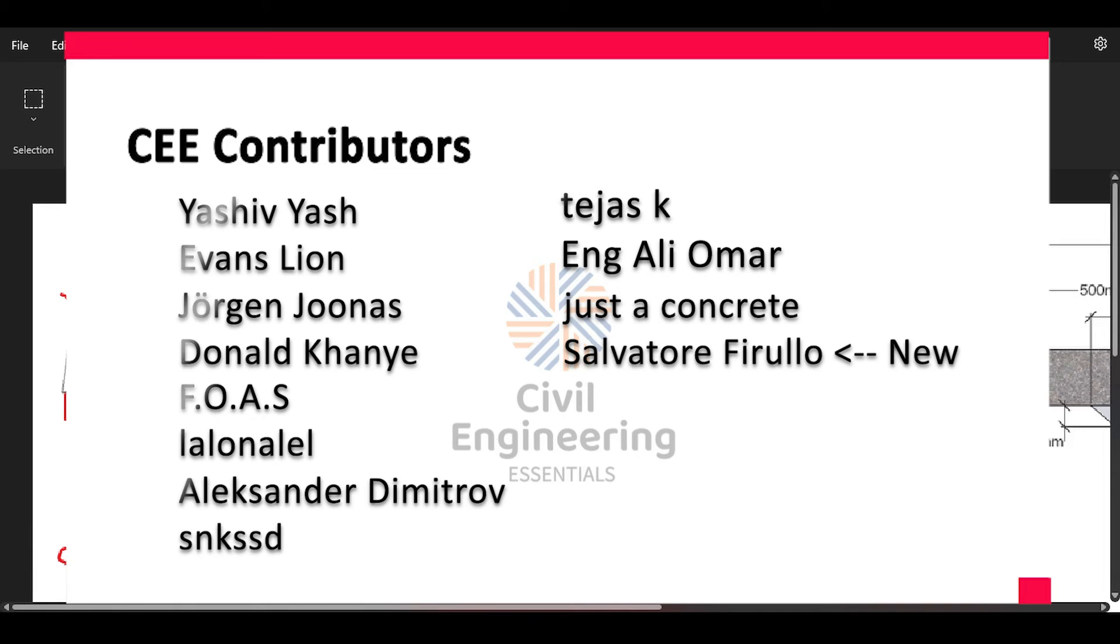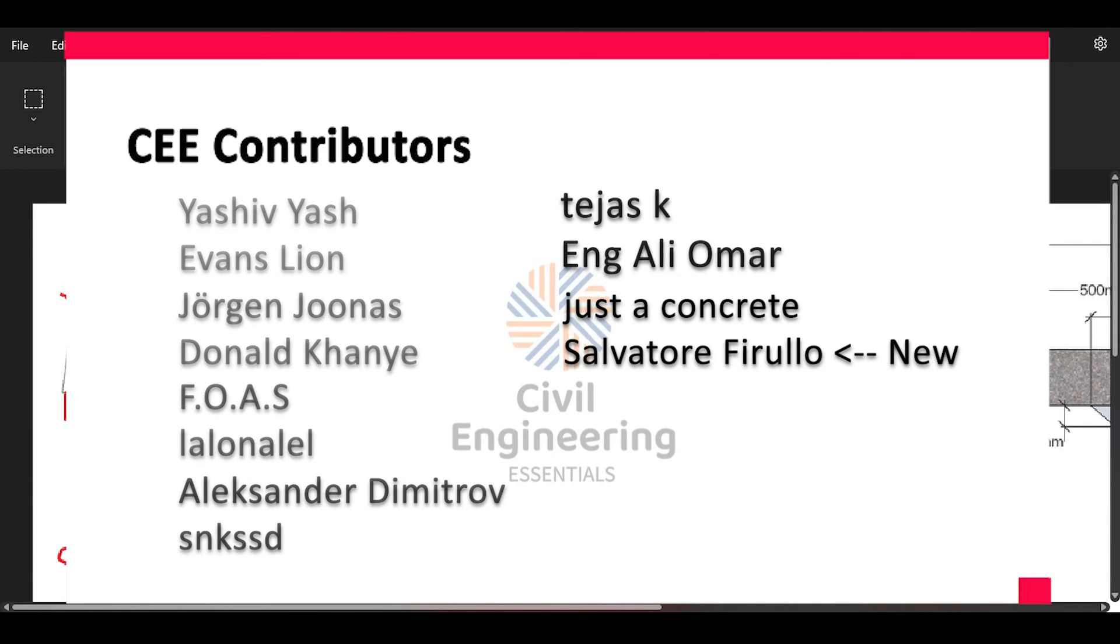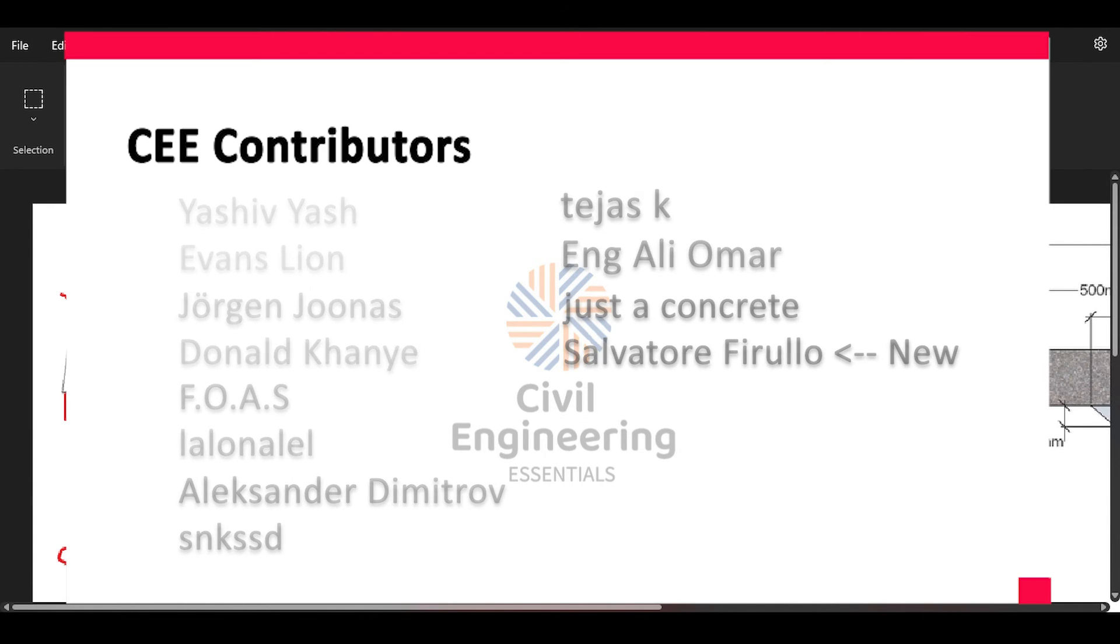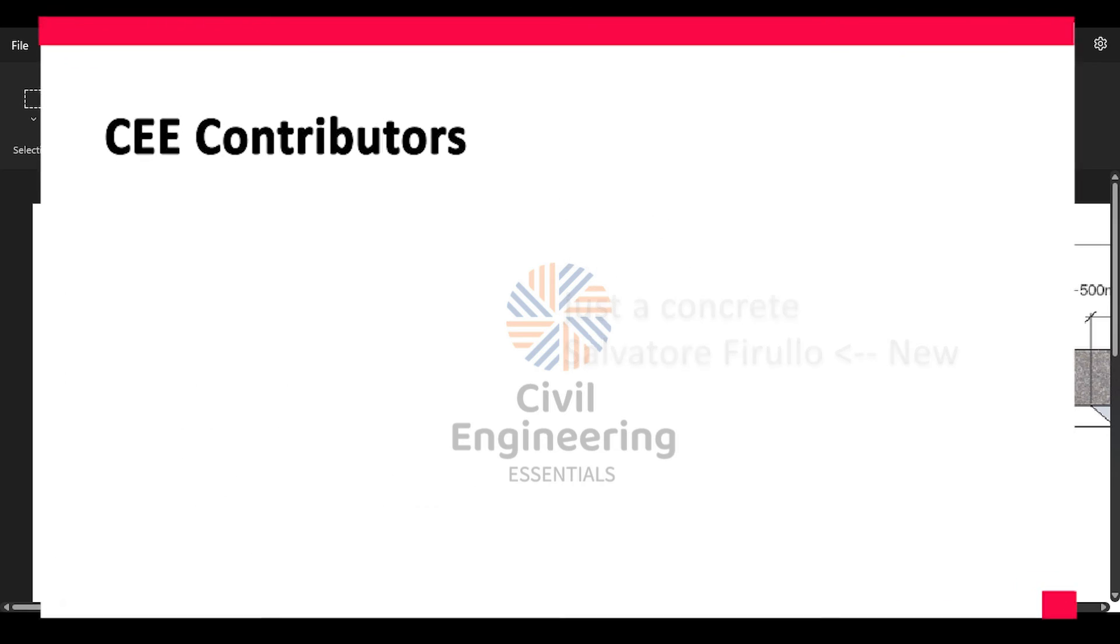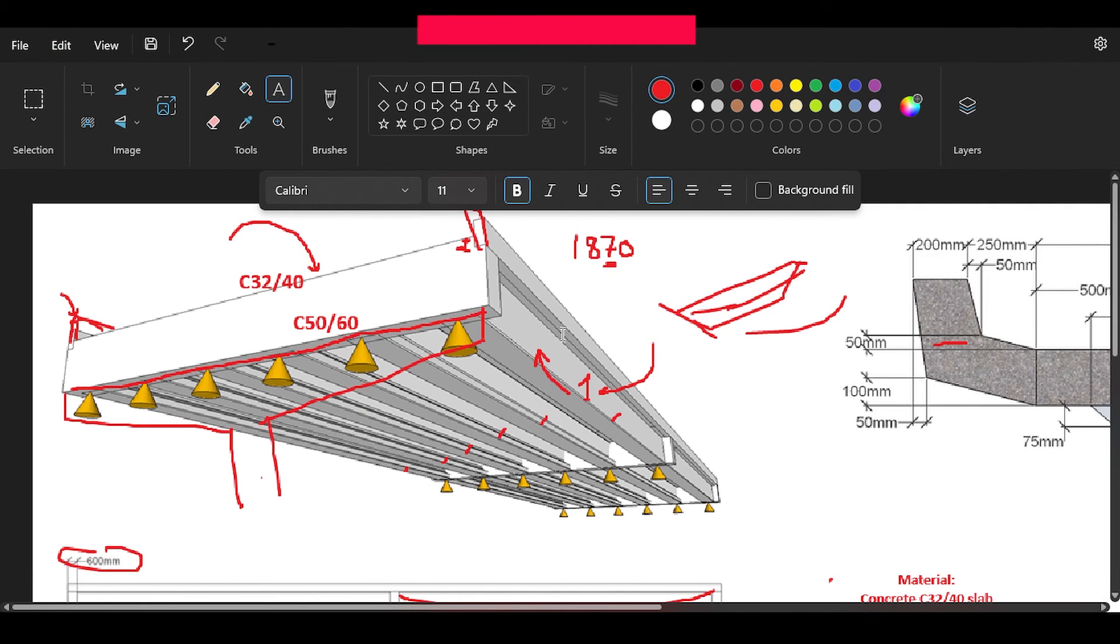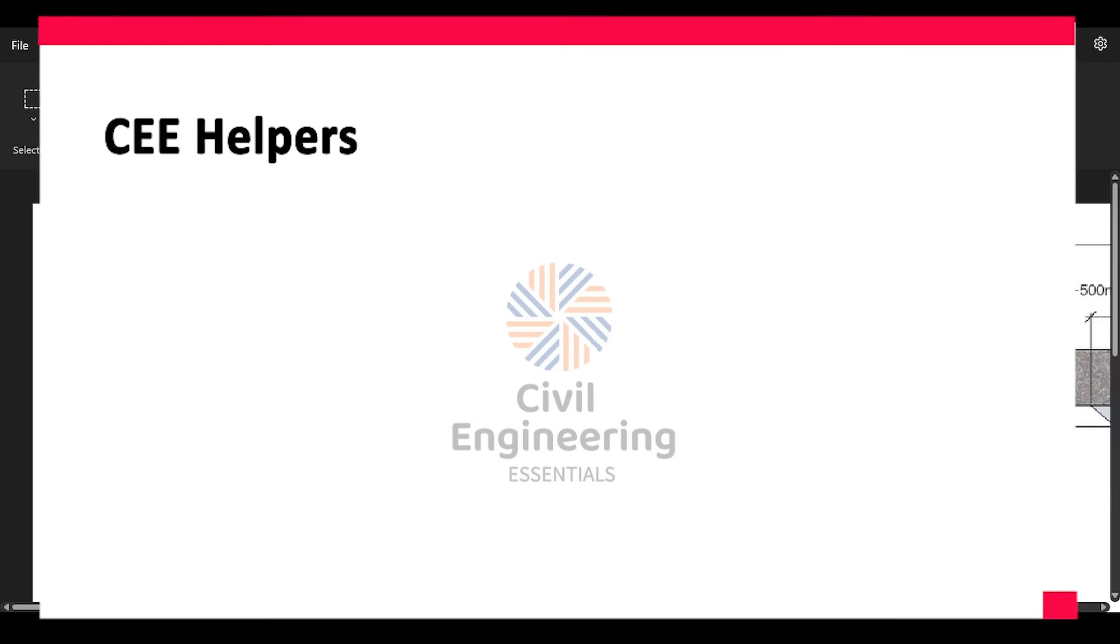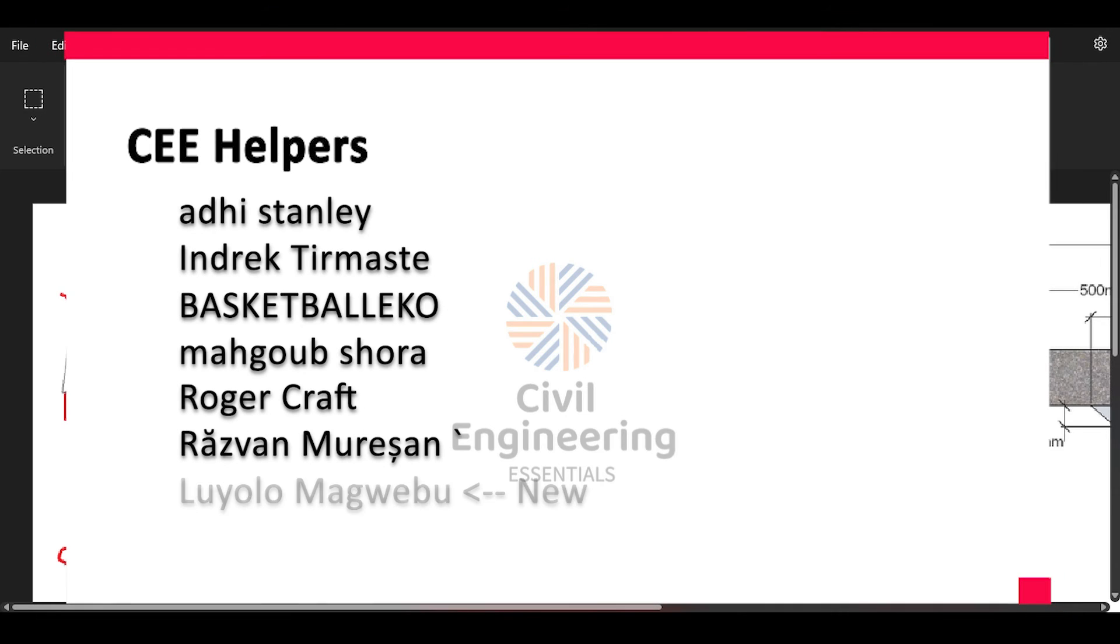Before I finish, I want to give a prestressed precast beam shout-out to my dear channel members in the contributor level and the helper level whose names are going to be shown on the screen. I want to thank them from the bottom of my heart as their support to the channel is priceless to me and enables me to provide you with videos on time over the certain quality I try to achieve, and for that I am forever thankful.